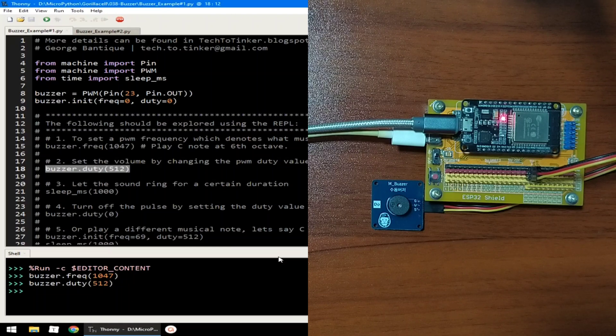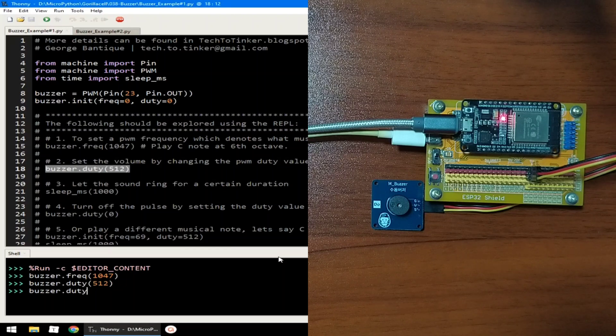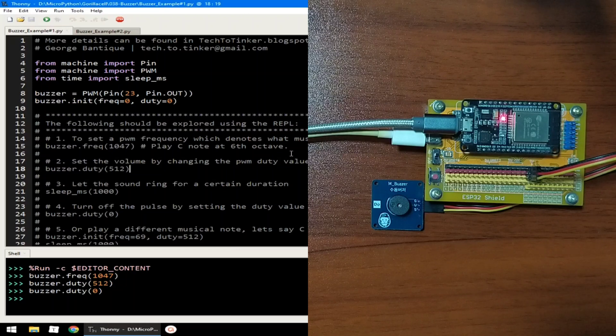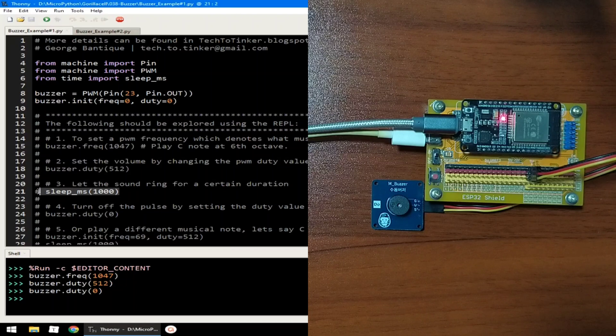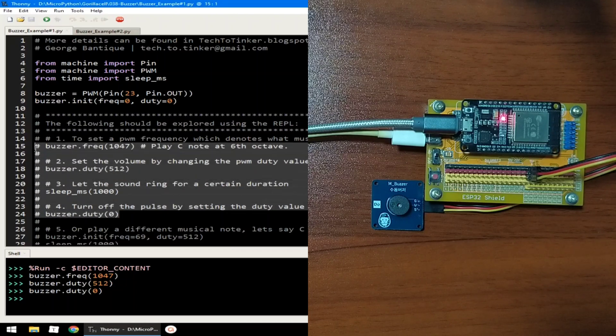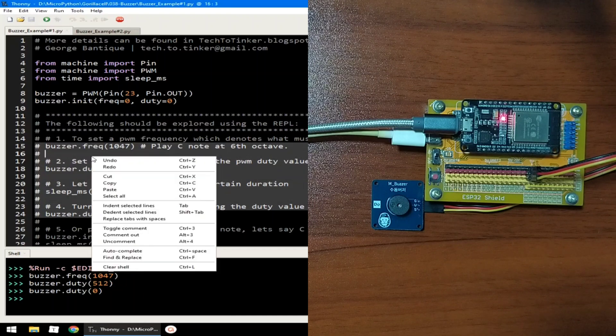Now, to turn off the PWM pulse, we can set the duty value to 0. Now, if you want to play the C note at 6 octave for 1000 milliseconds, we can do like this.